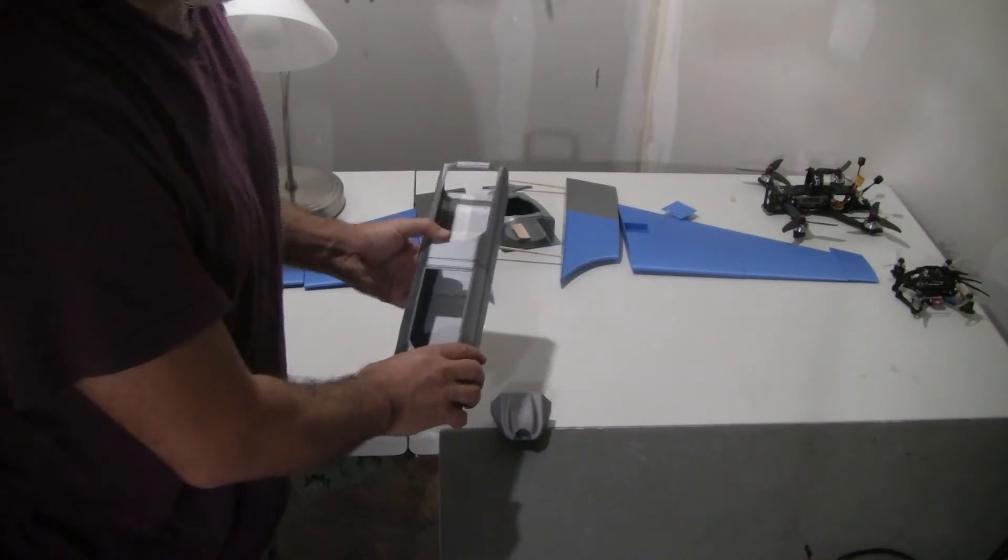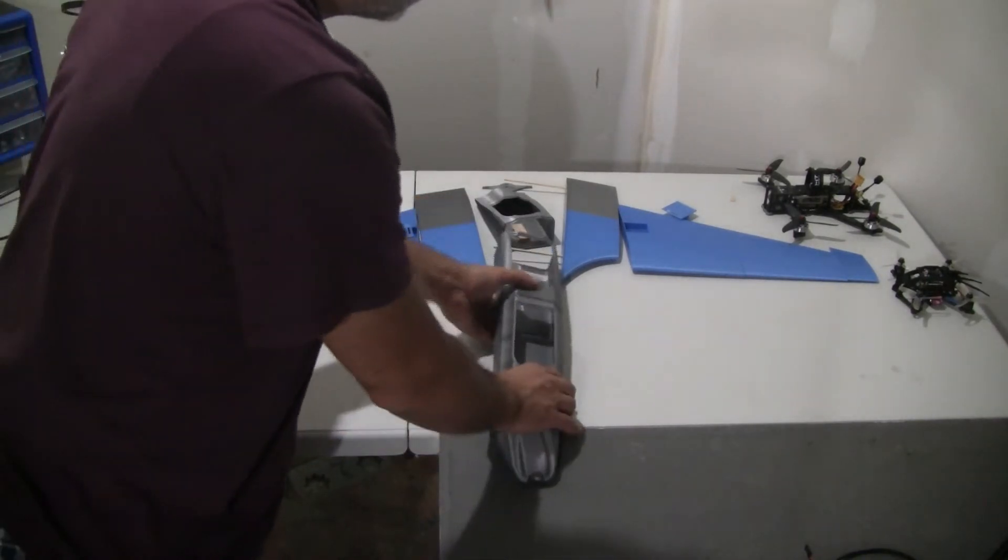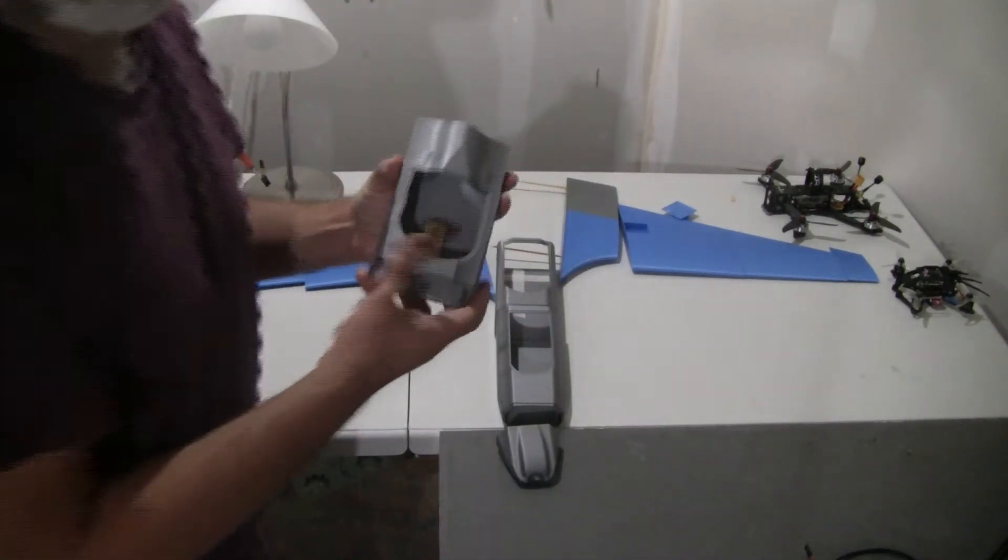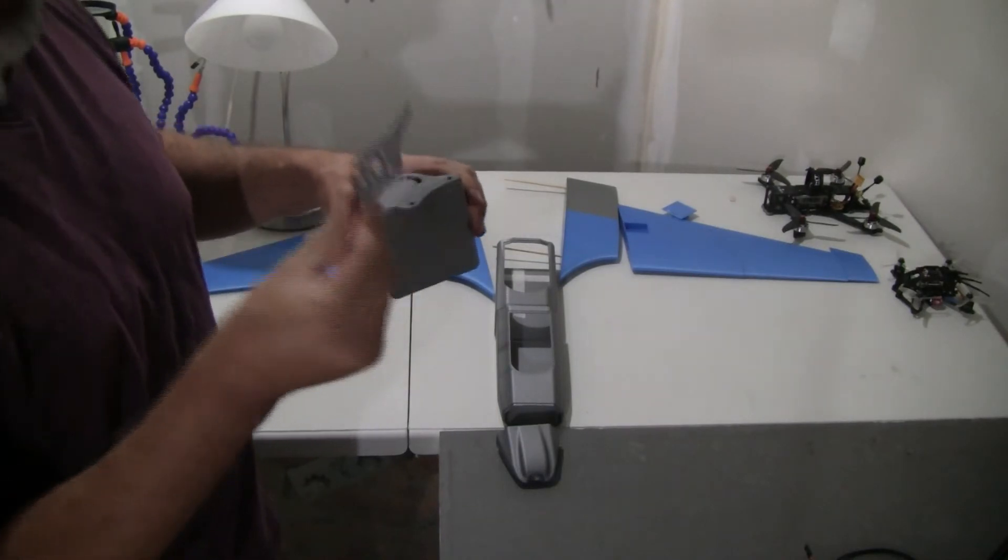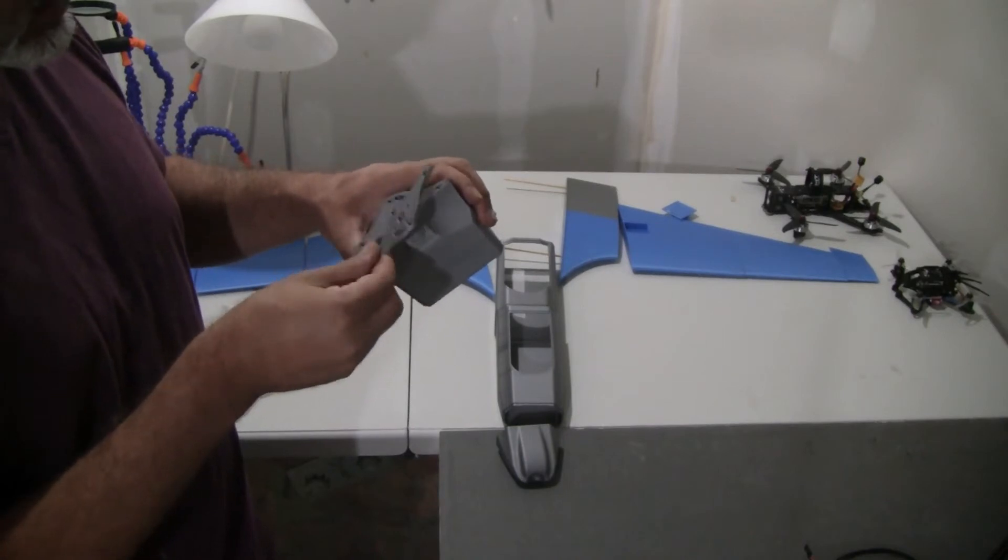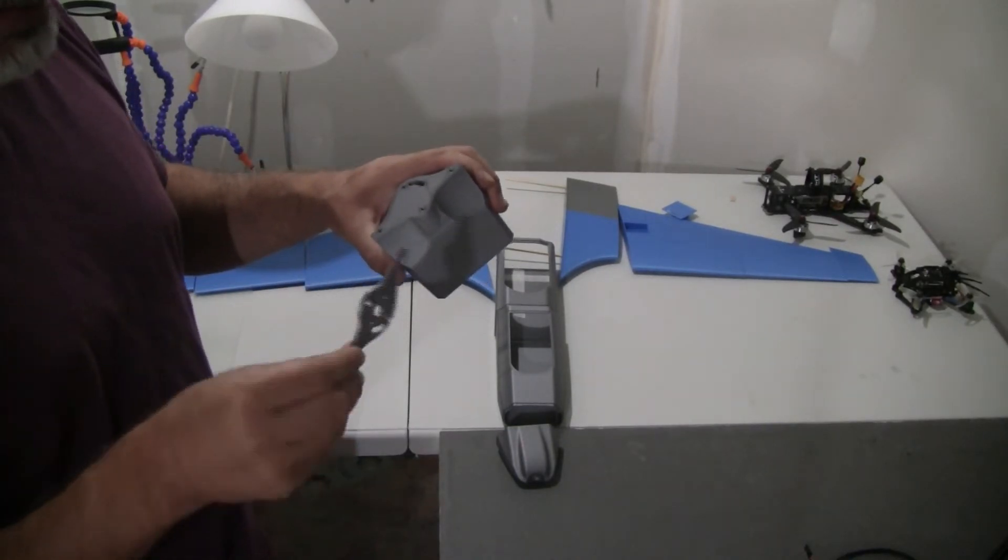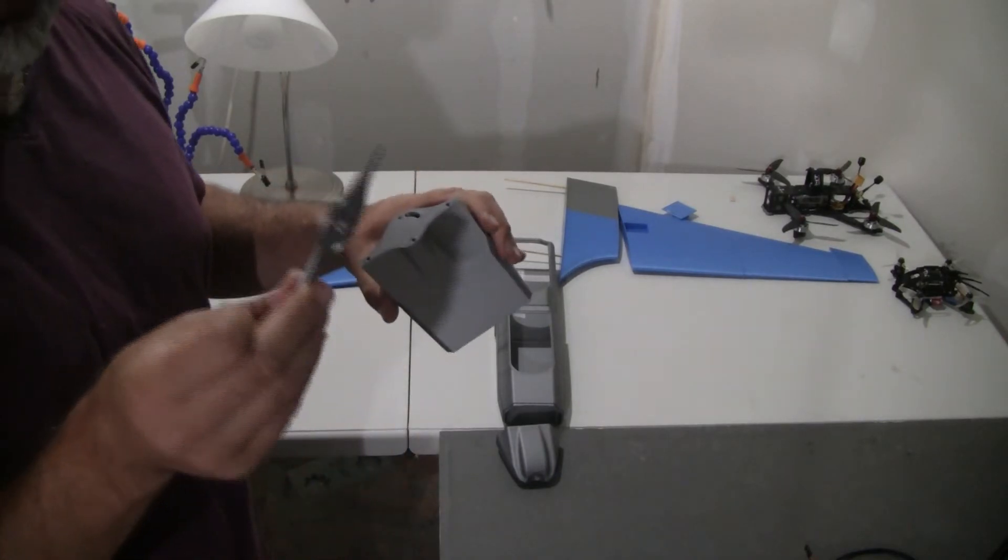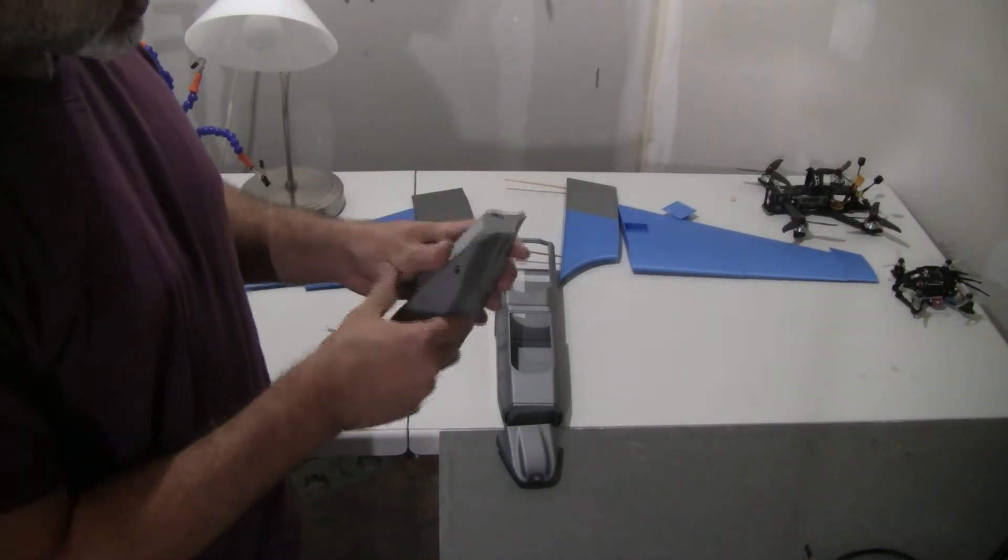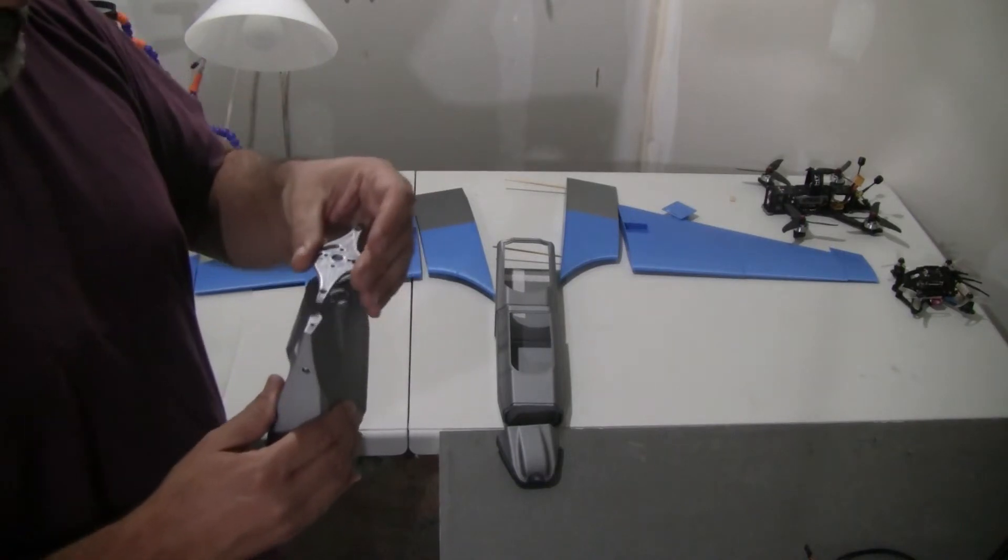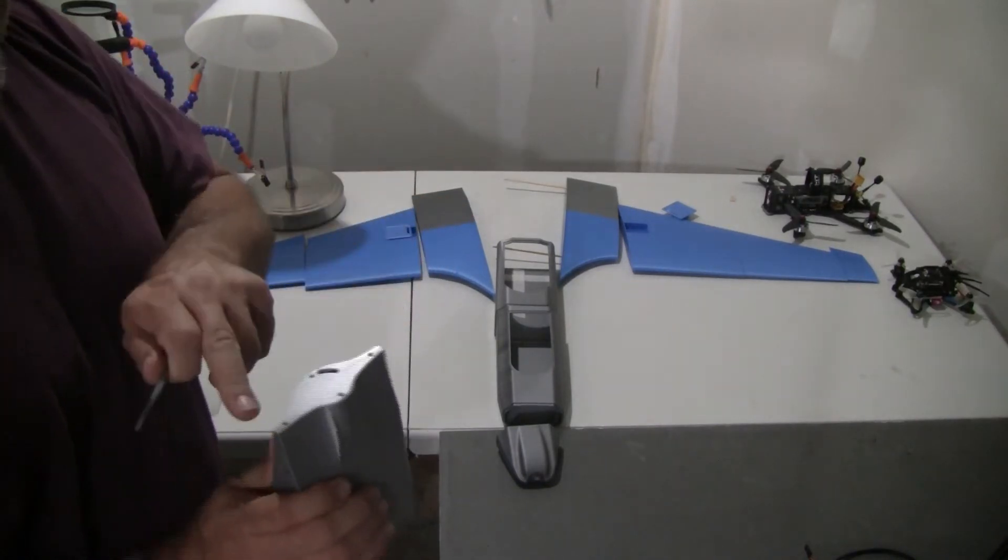This is the back part. It has a place for four screws in the back where you can basically mount the firewall. The designer of this airplane basically made four firewalls for different types of motors. So for example, the one I printed here is for a 2216 racing motor and then you can basically attach this firewall to the back of this section using screws, four screws.